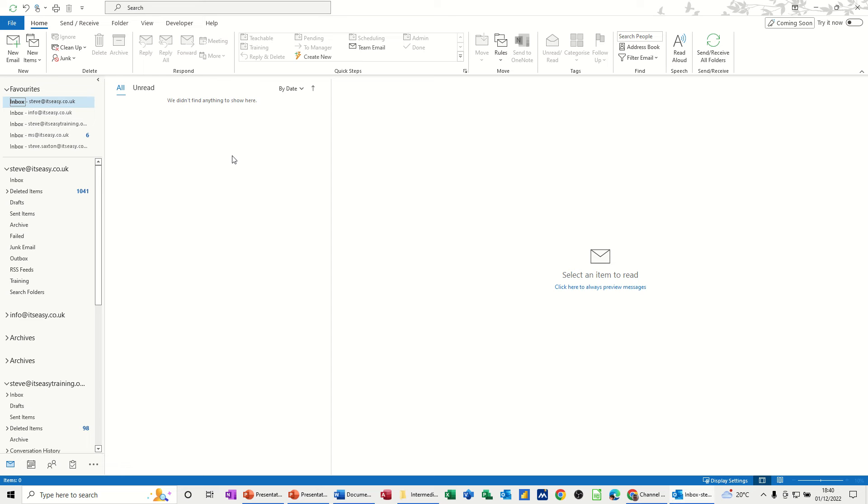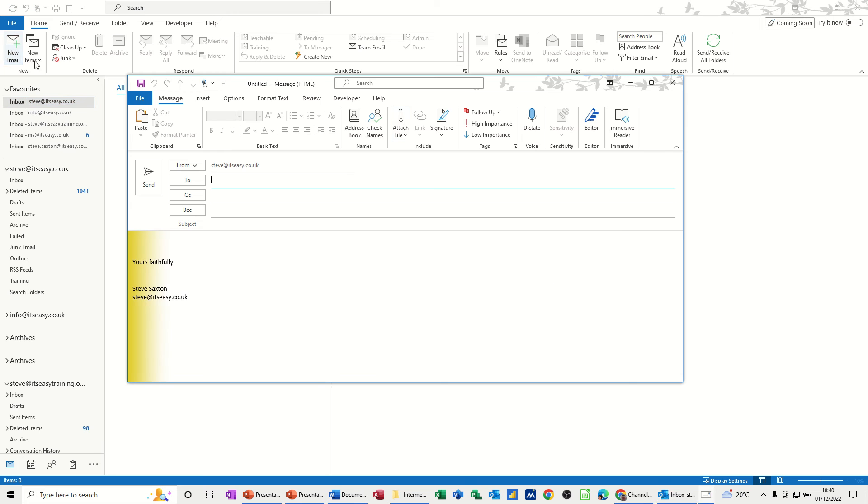Now a couple of places that you can do this, one is in options and one is in the new mail message window. So I'm going to do that one first. So new mail message.